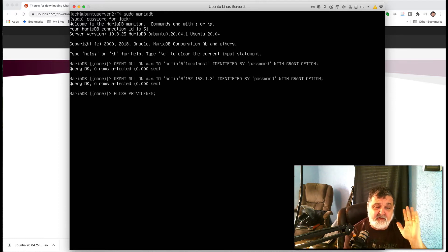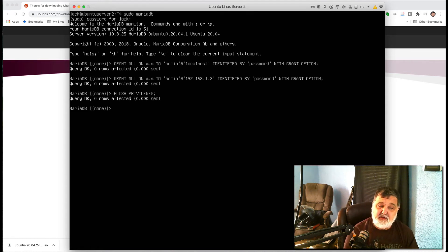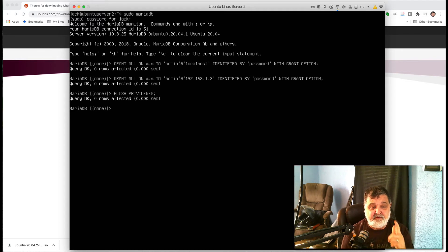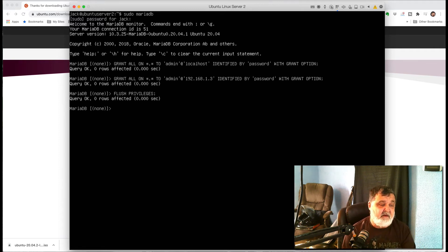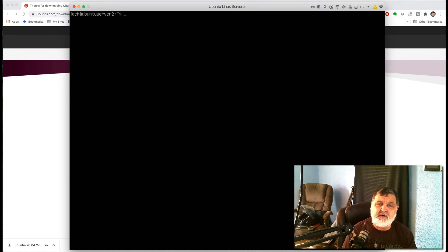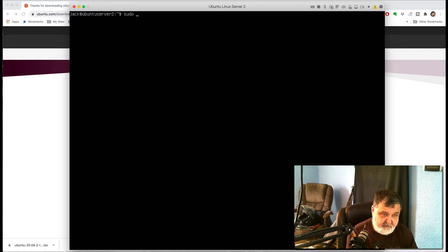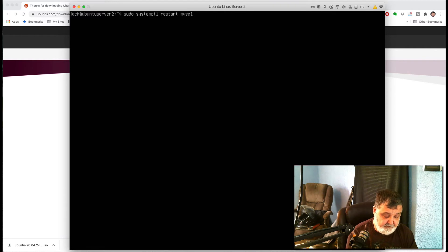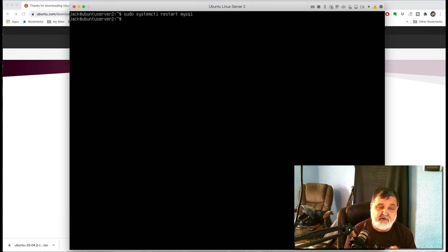After flushing privileges, the user table is reloaded. We can now access the database using the username admin and the password we set. The next thing to do is restart the database server. Since MariaDB is a derivative of MySQL, type: sudo systemctl restart mysql and hit enter. You'll get a command prompt back — MariaDB is restarted and ready to go.